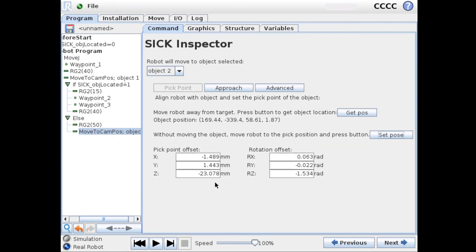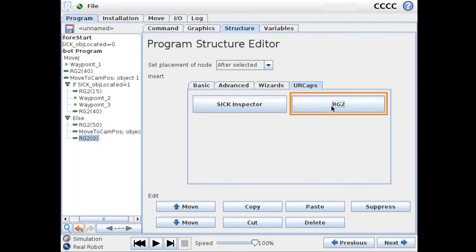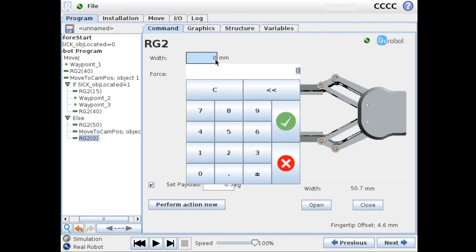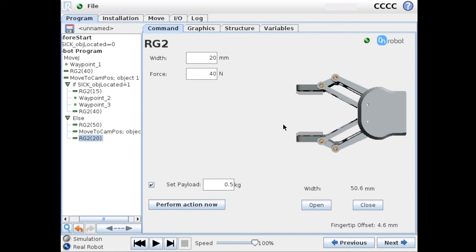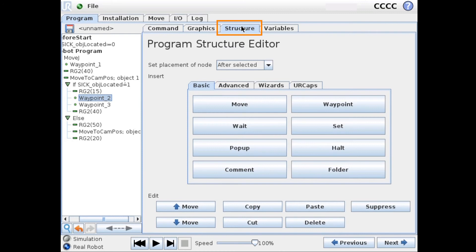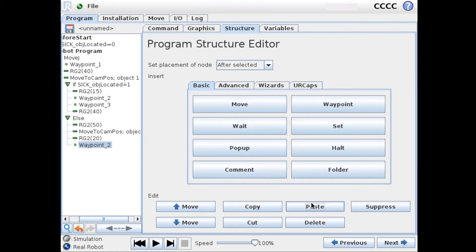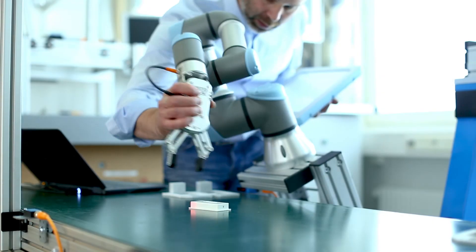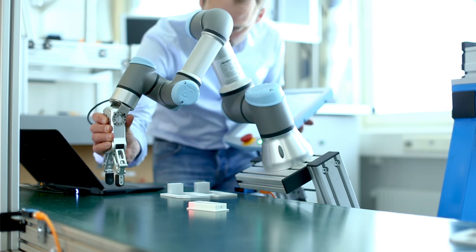We now have to add a few other nodes. So we will grip the object while we are above it. So we set the gripping width to 20mm. We can copy the relative waypoint we used for the first object. So copy this. Place it in.